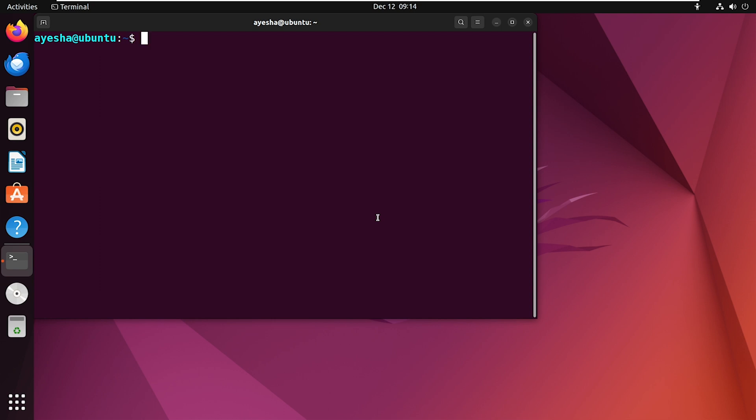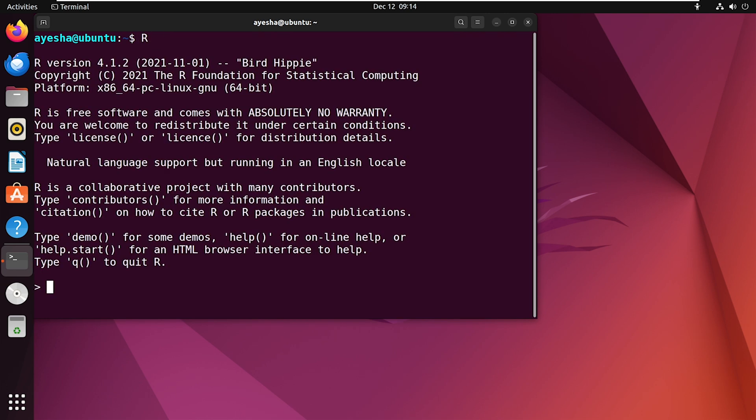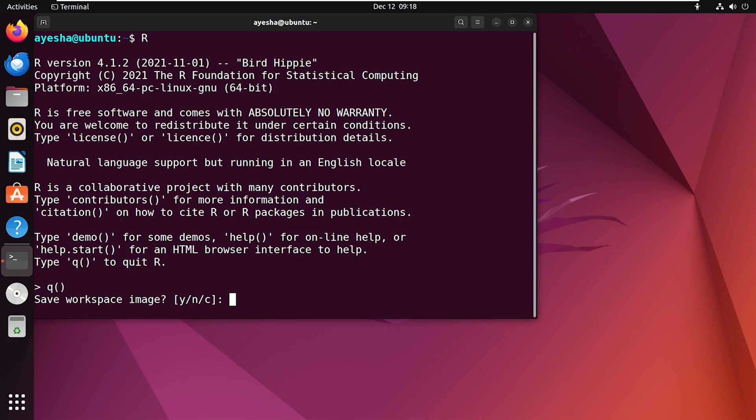Now let's explore a bit within its environment. Type R on your terminal and hit enter. You are now in the R console. You can perform various statistical analysis and create plots here. And when you're ready to exit, simply type Q bracket and press enter. And then type Y if you want to save the image or N if you don't want to save it.